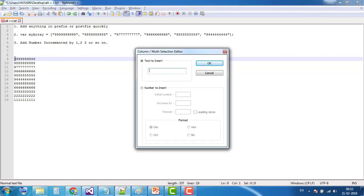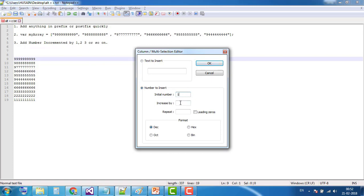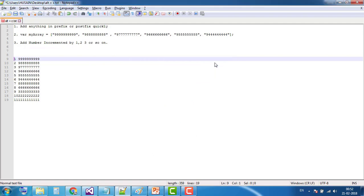You can see we use text to insert. Now there is another radio button below: number to insert. Suppose I want to add initial number 1 and increment it by one. You can increment by 1, 2, 3, anything. I'm going to increment by one. Click OK. You can see 1, 2, 3, 4, 5, 6, 7, 8, 9, 10, 11 has been added in the prefix of each number.